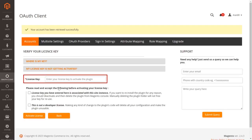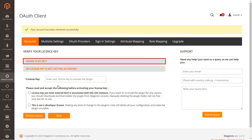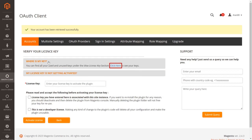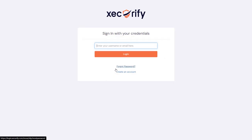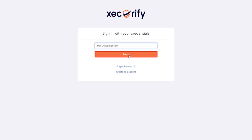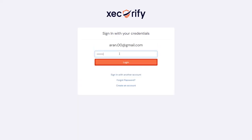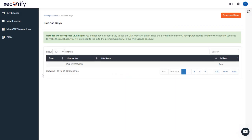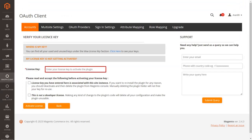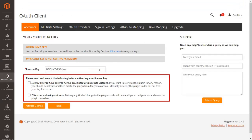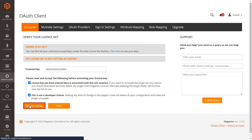You will require the license key to activate the extension. Click on 'Where is my key?' and click on the link provided to get your license key. Log in to your Mini Orange account, enter your email ID and password, then click the login button. Copy the license key displayed, paste it into the text box, accept the terms and conditions by clicking the checkbox, and click the Activate License button.